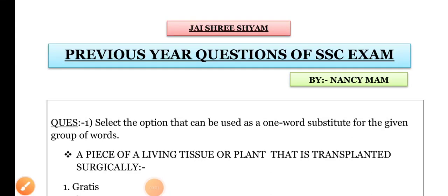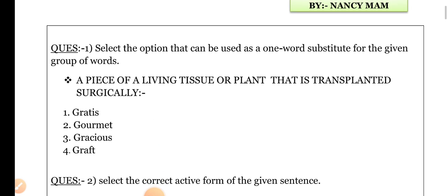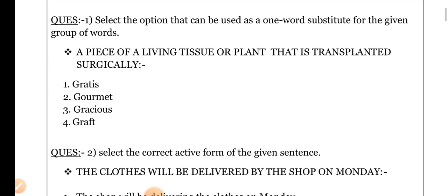Hello friends, welcome to Make Career Academy. My name is Nancy and in today's video we are going to discuss previous year questions of SSC exam. In SSC exam there are some questions that we have taken in this video. So let's start with the first question.